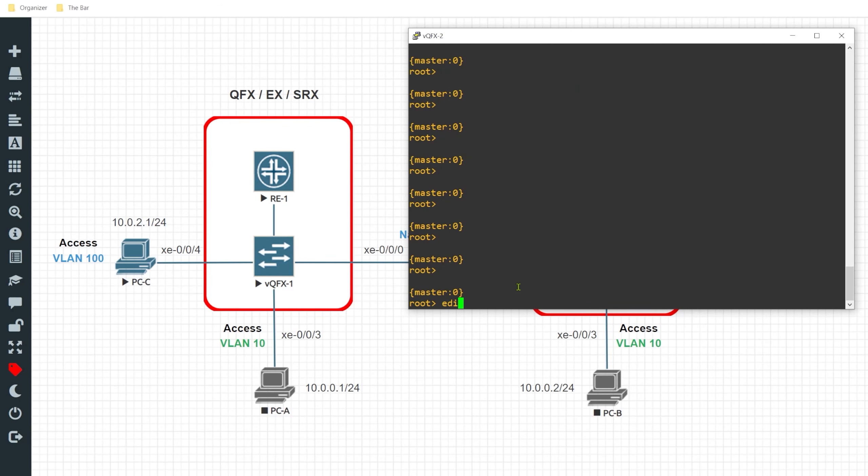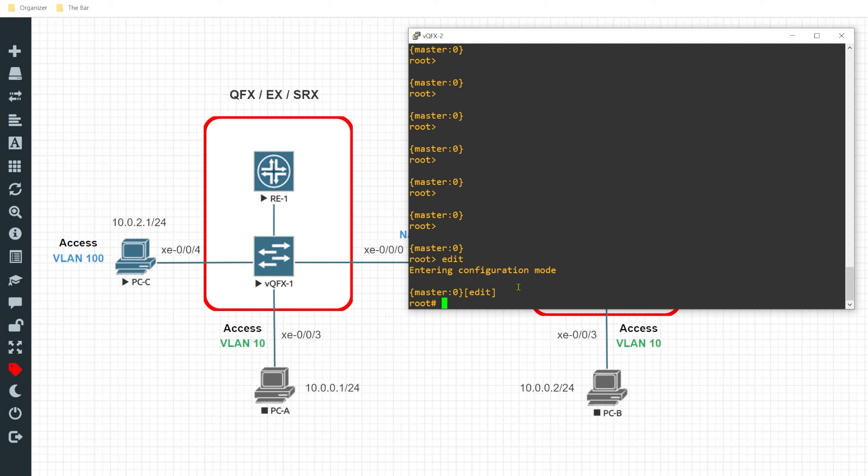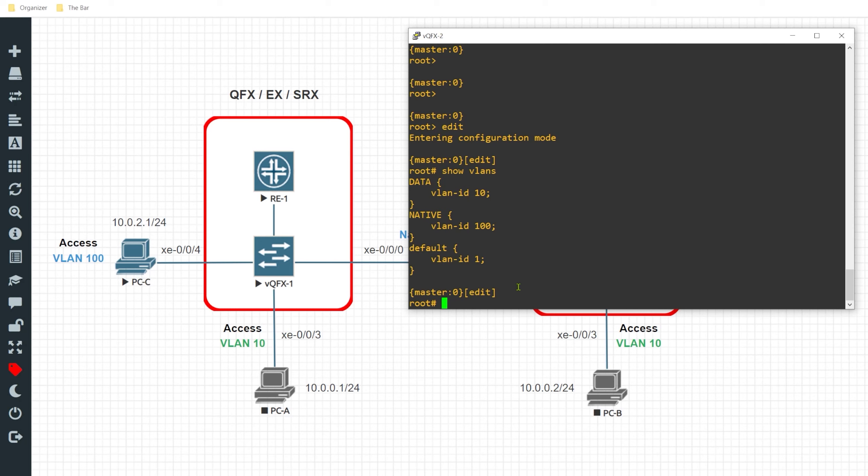All right so I'll enter into the edit tier of the configuration. I'll just give it a show VLAN just to see what I'm currently working with. We have the data and the native that's configured in previous examples.